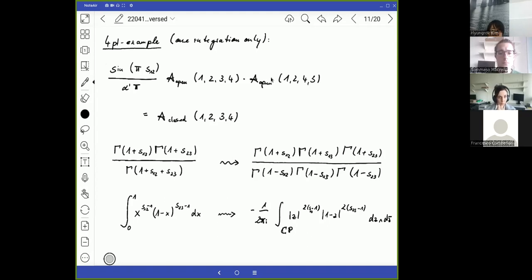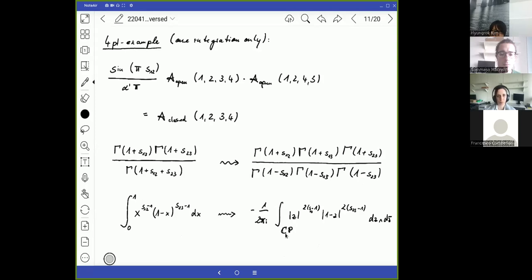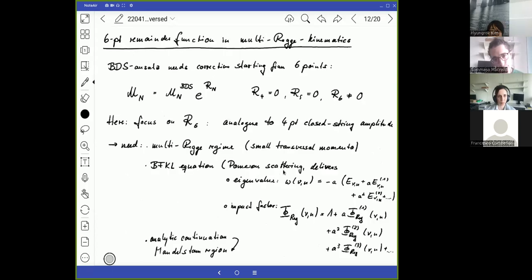A specific string example makes this better visible. There is a sine function connecting two open string amplitudes to yield the closed string amplitude, written as a ratio of gamma functions for the Veneziano and Virasoro-Shapiro amplitudes. Written as integrals, this is an Euler beta function that closes into a ratio of Euler beta functions integrated over the complex projective plane — the Riemann sphere. This is a mathematically very clear and clean version of the construction.